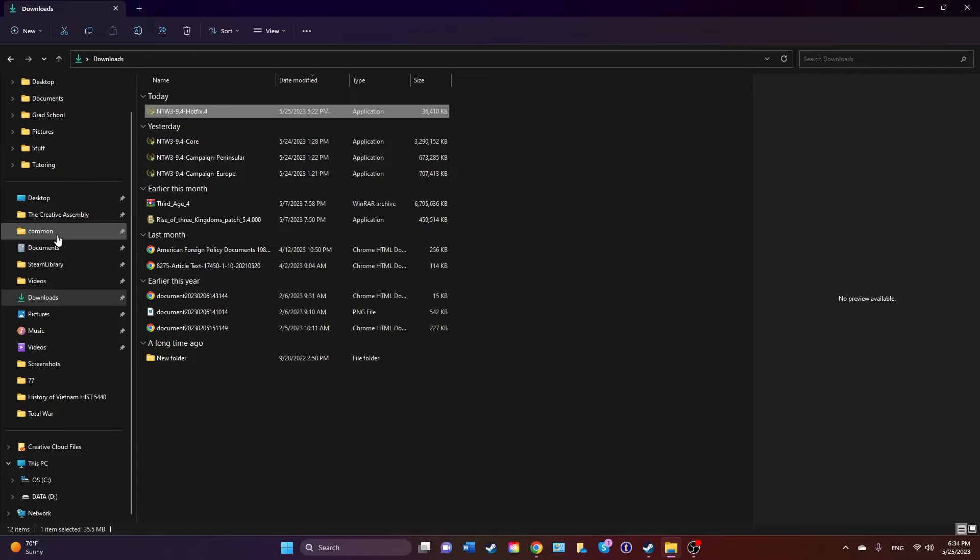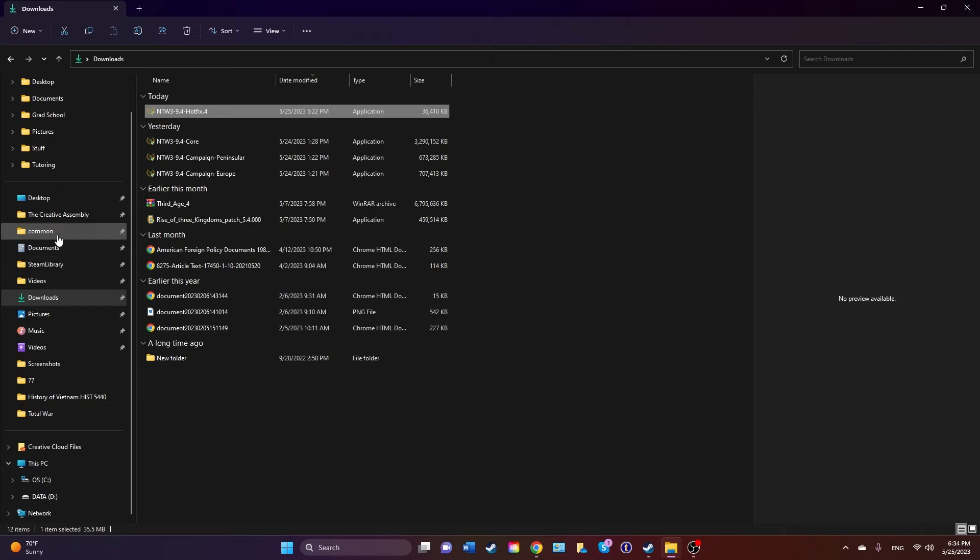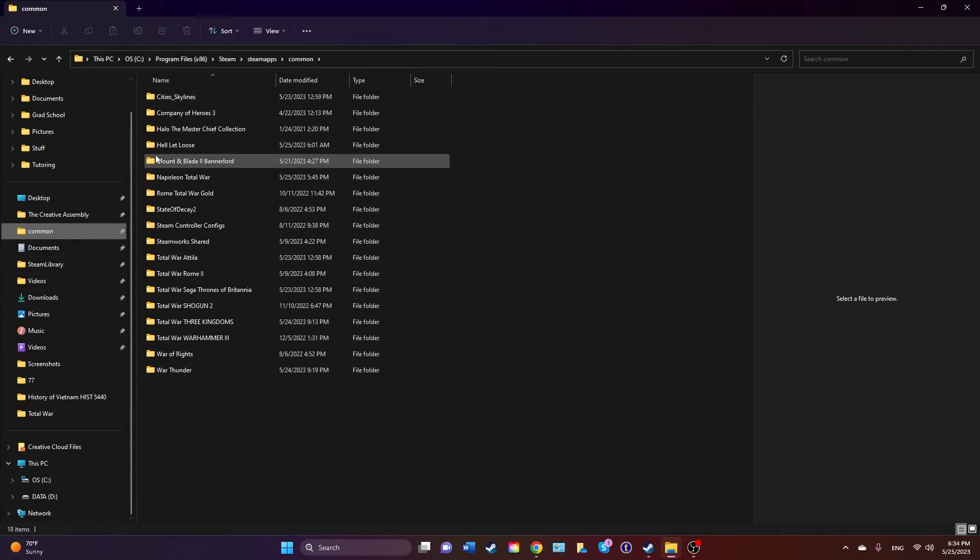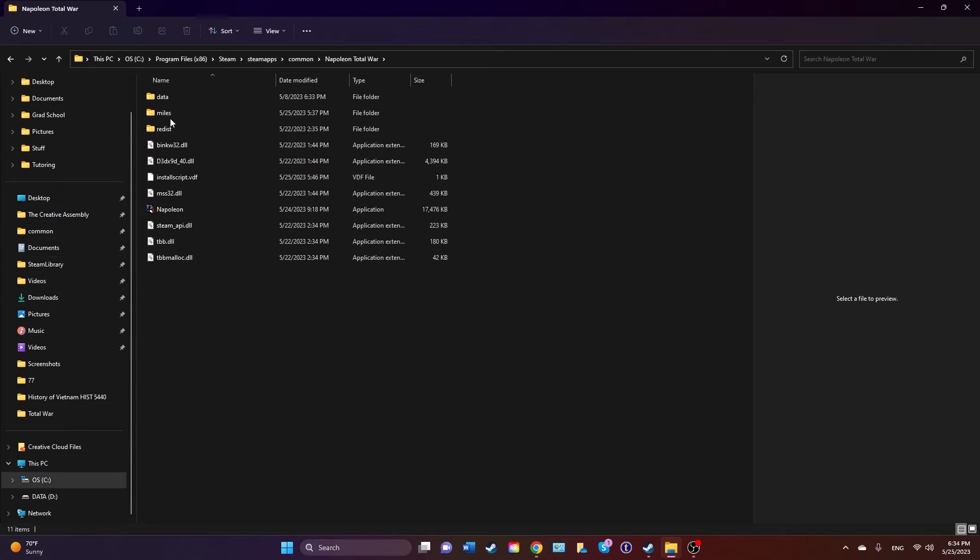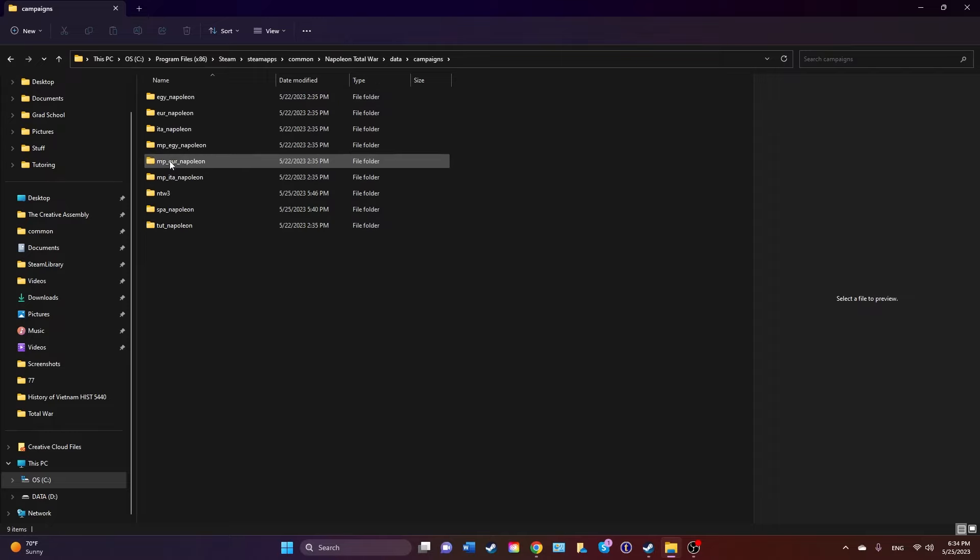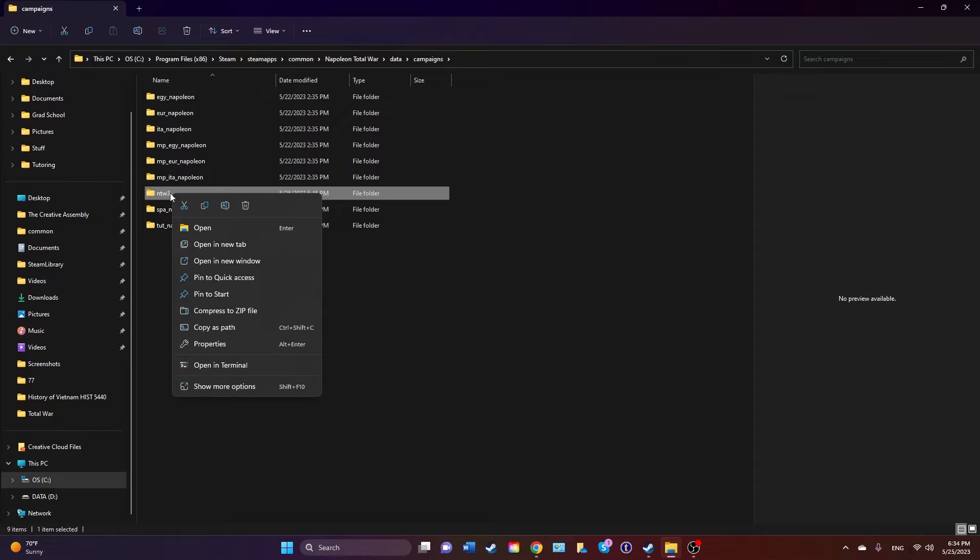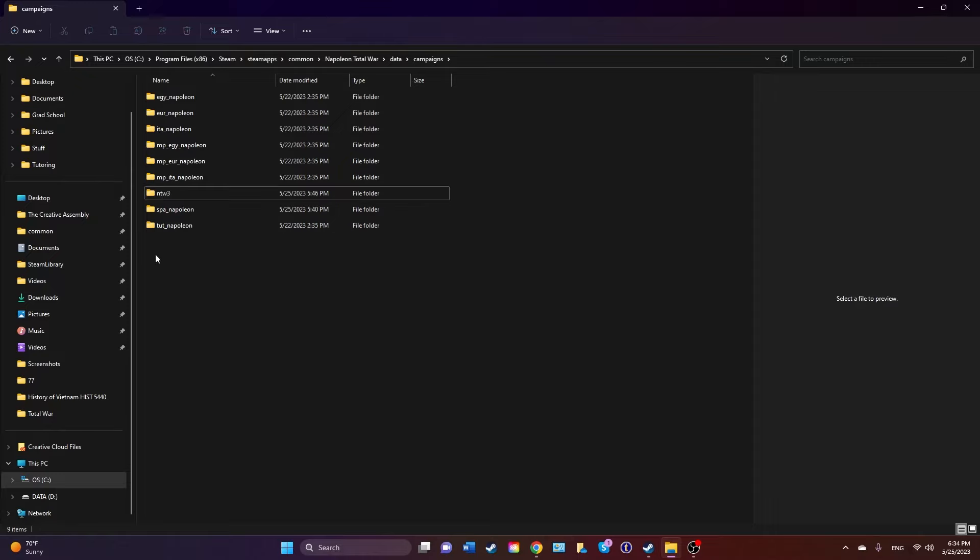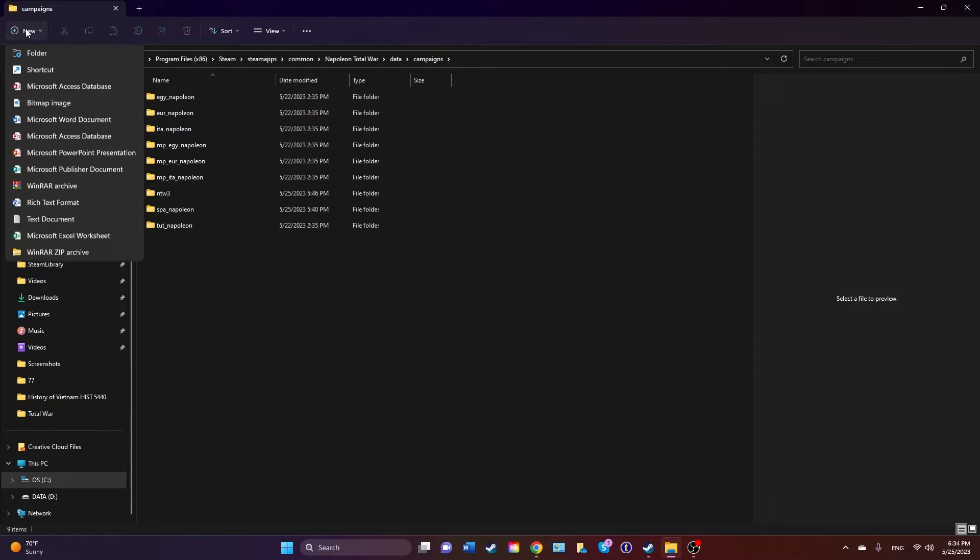Before you run the mod, of course make sure you have Steam running. These are going to go to your Napoleon Total War, Data, Campaigns, and then see what I've done here? NTW3 - you need to make a folder and name it NTW3.